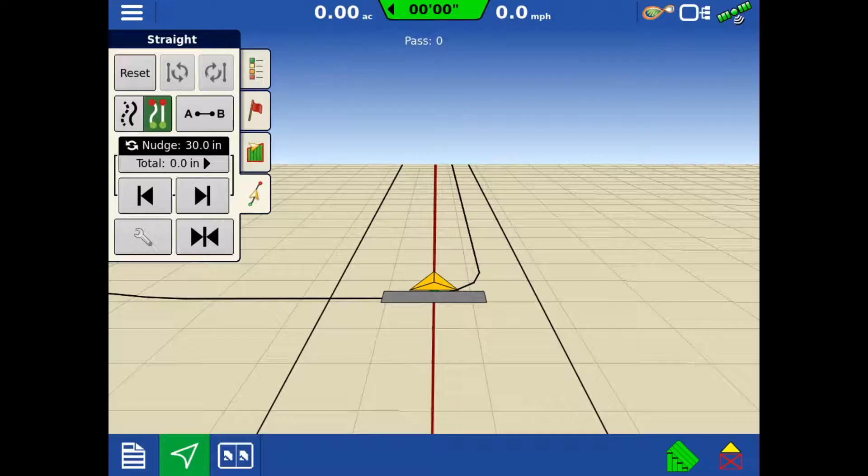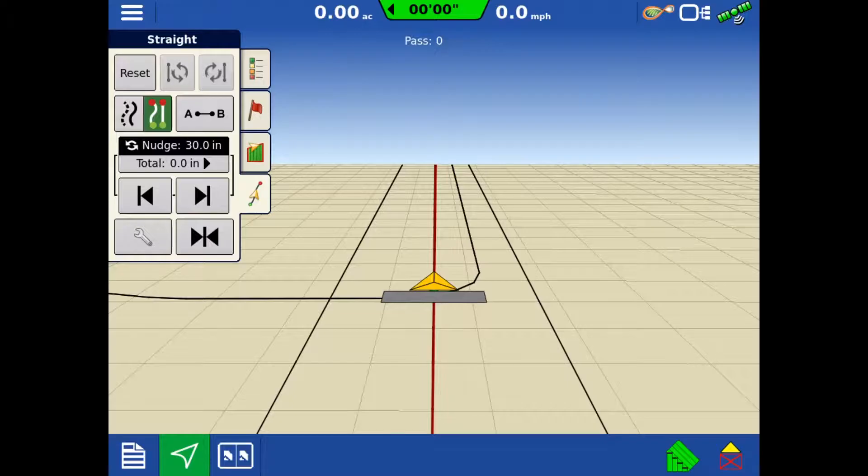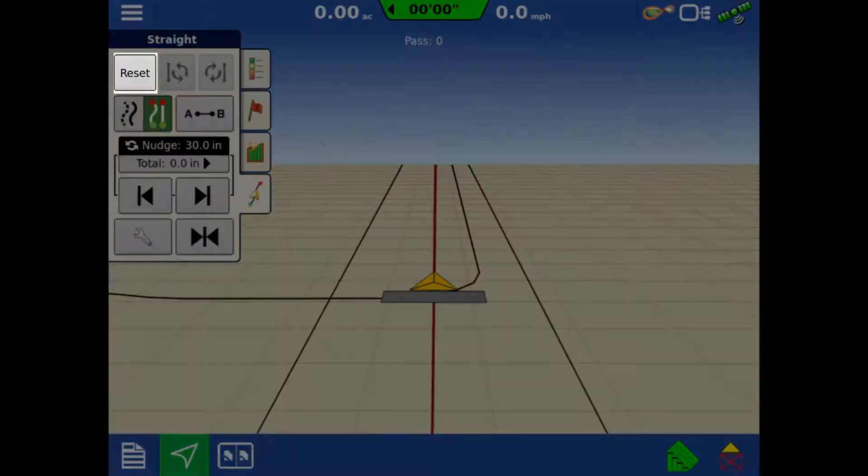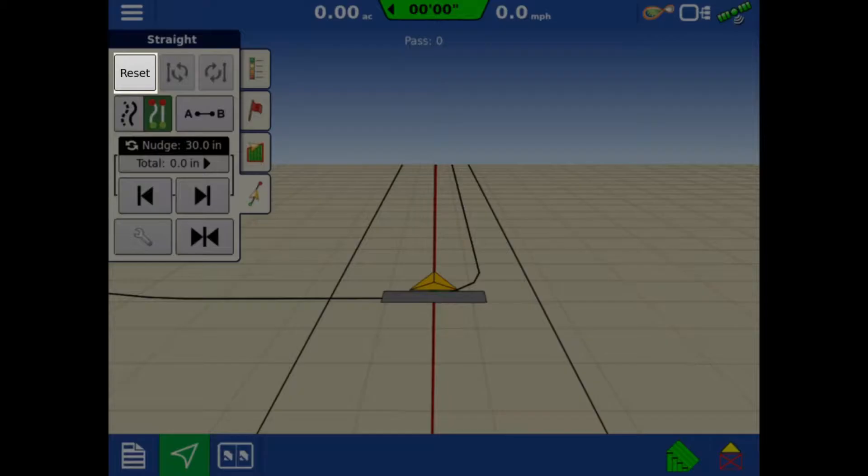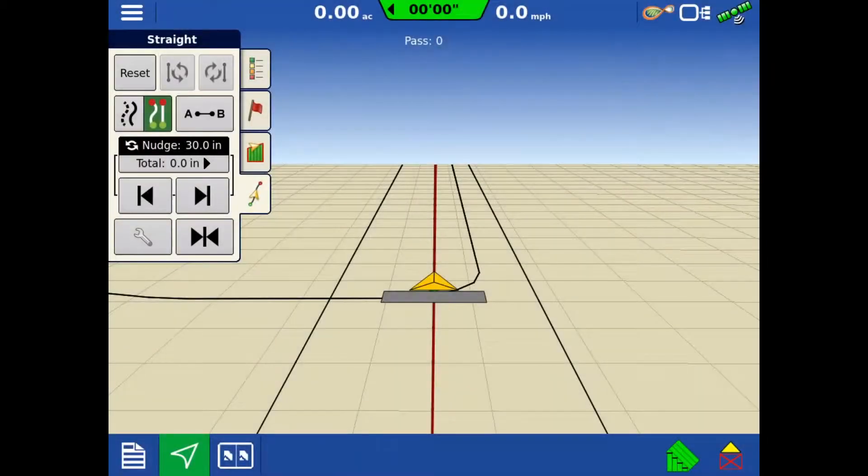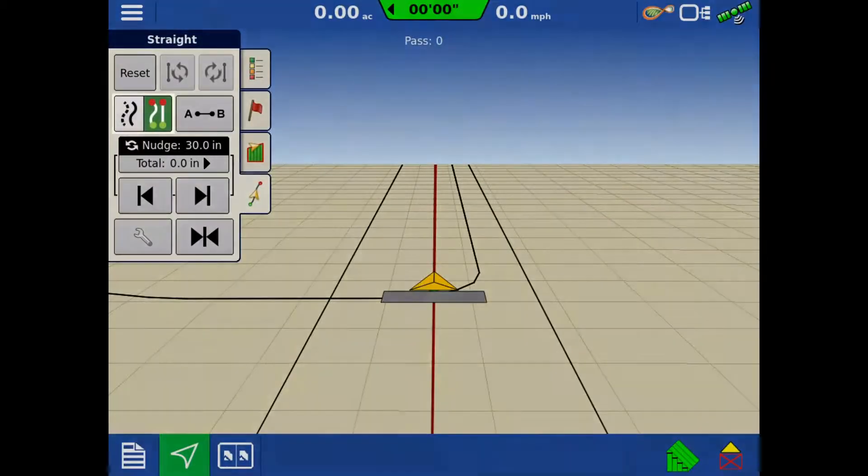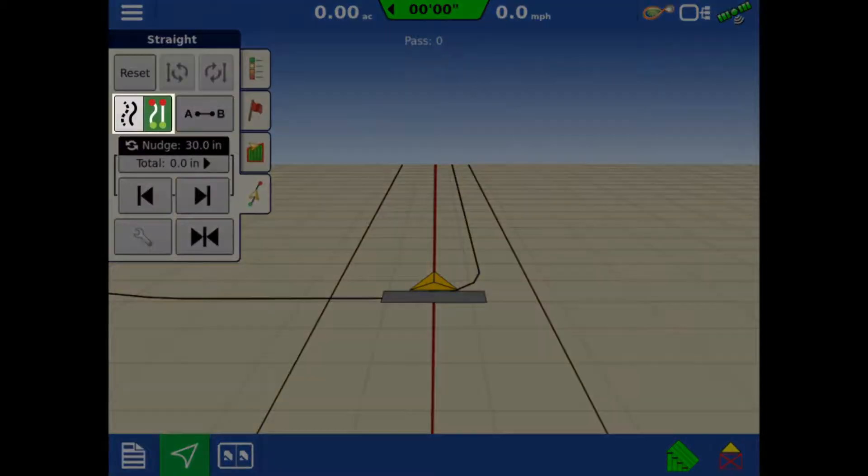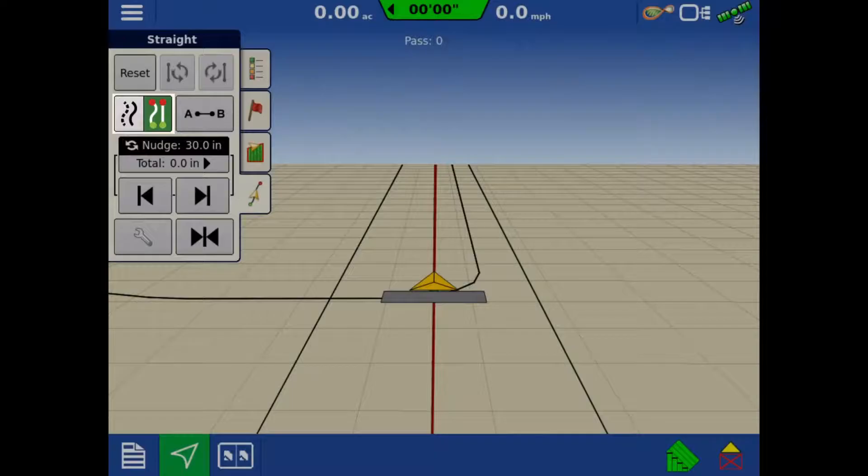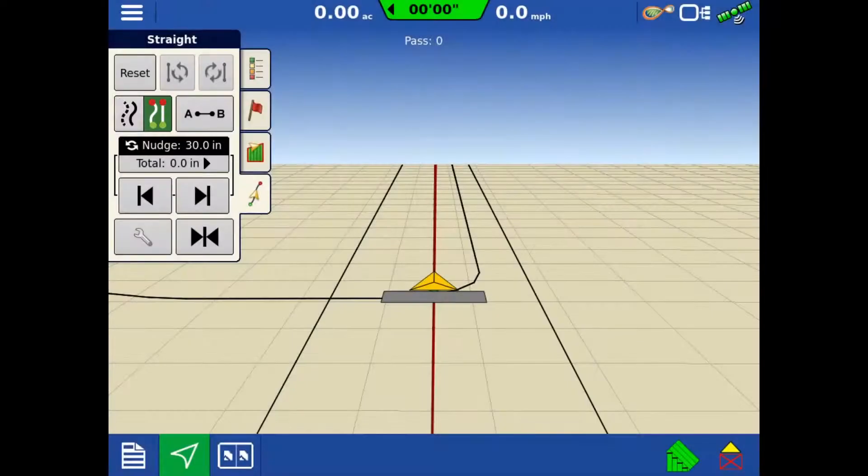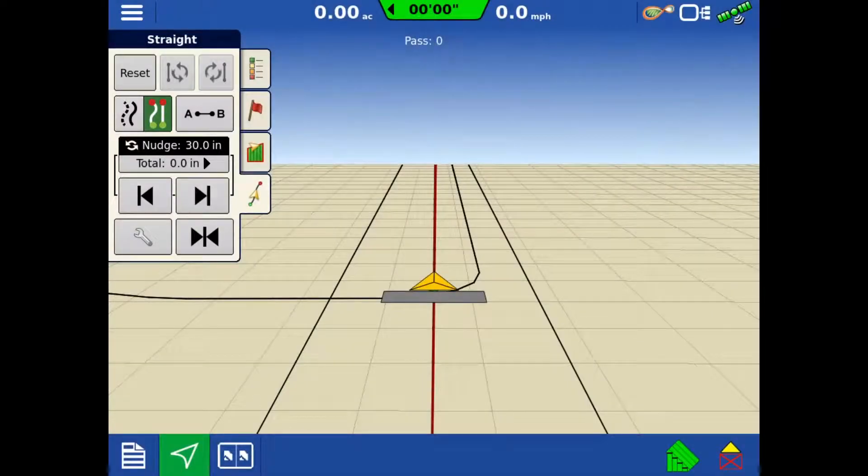Once the guidance line is created, there are some new options on our guidance tab in the upper left. Reset will unload the guidance line and allow us to create or load a different guidance line. Using the A, B or SmartPath toggle button, you can toggle between straight or curved lines and SmartPath.